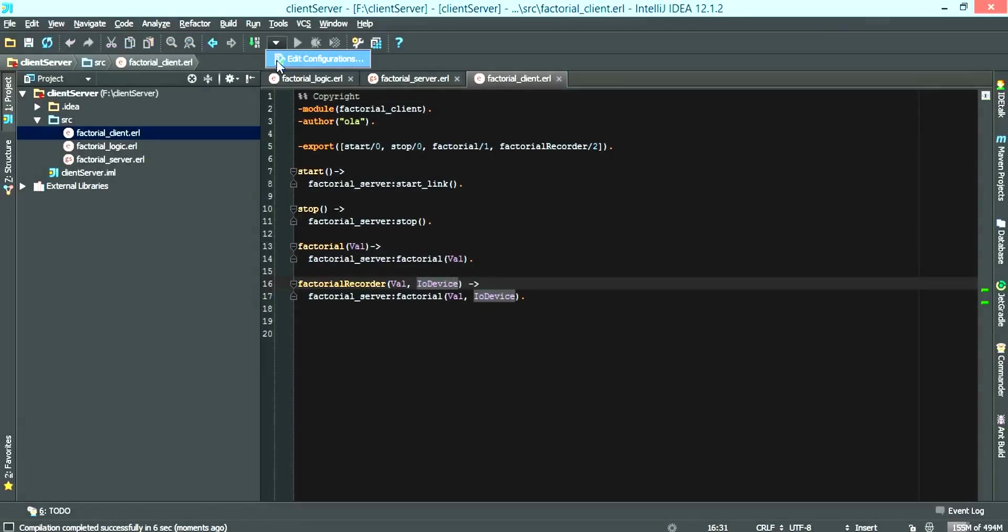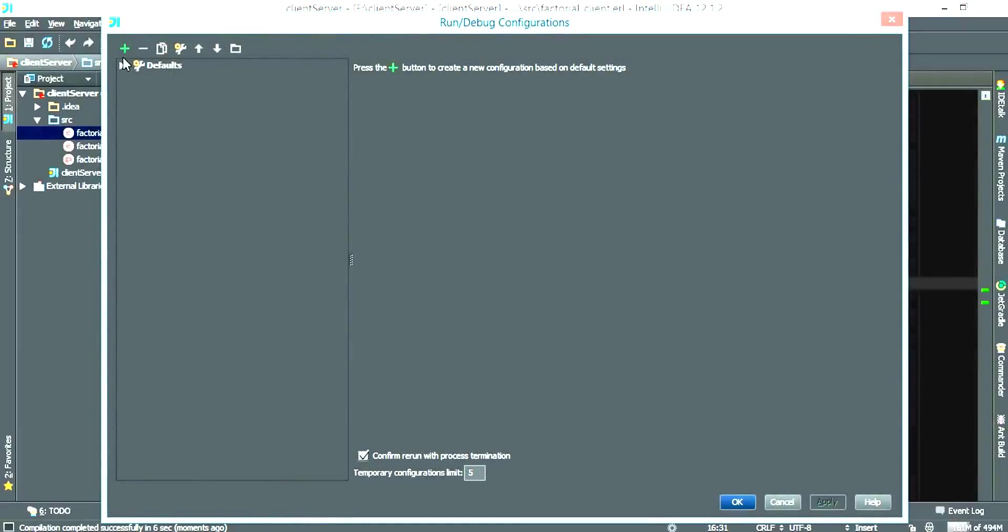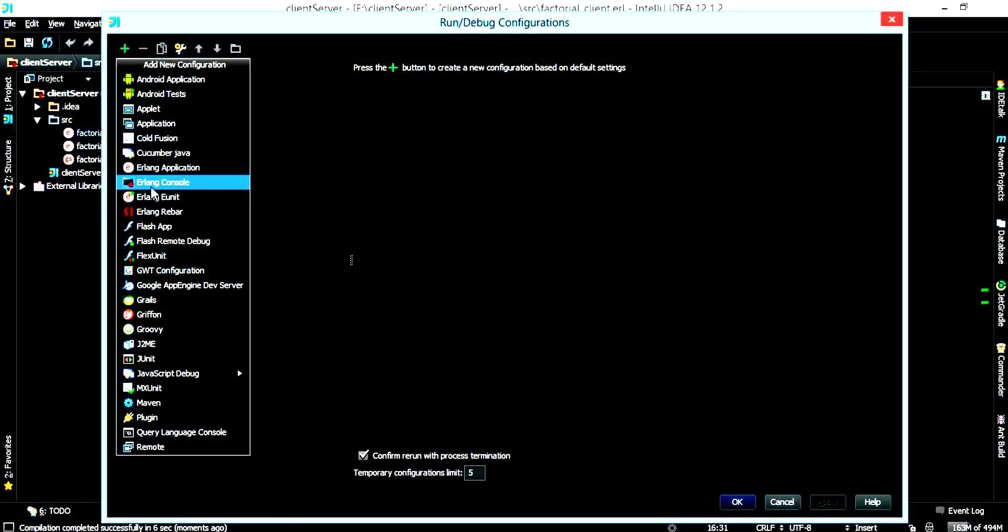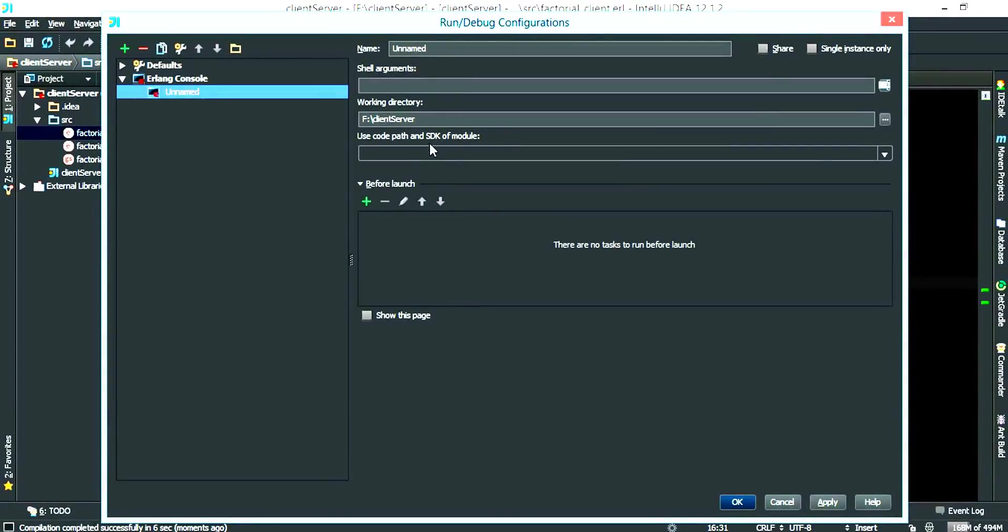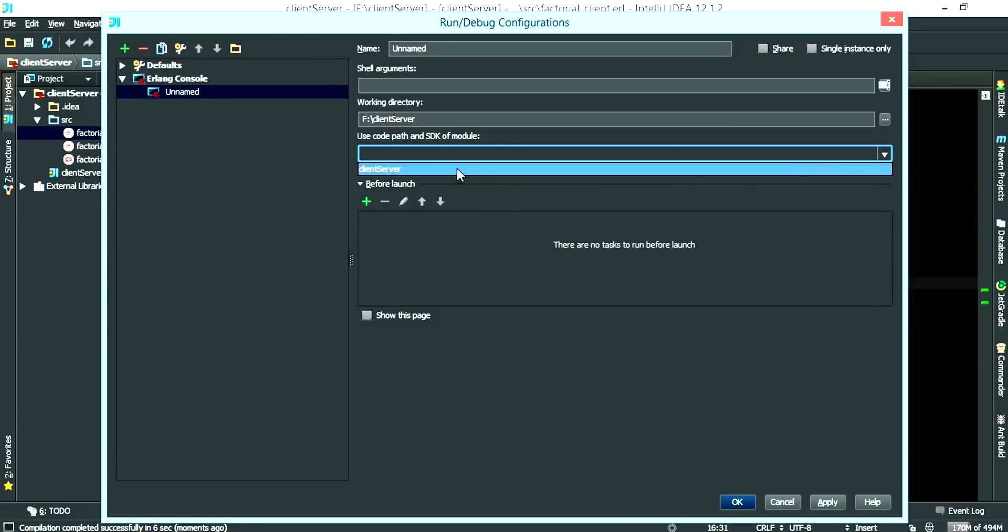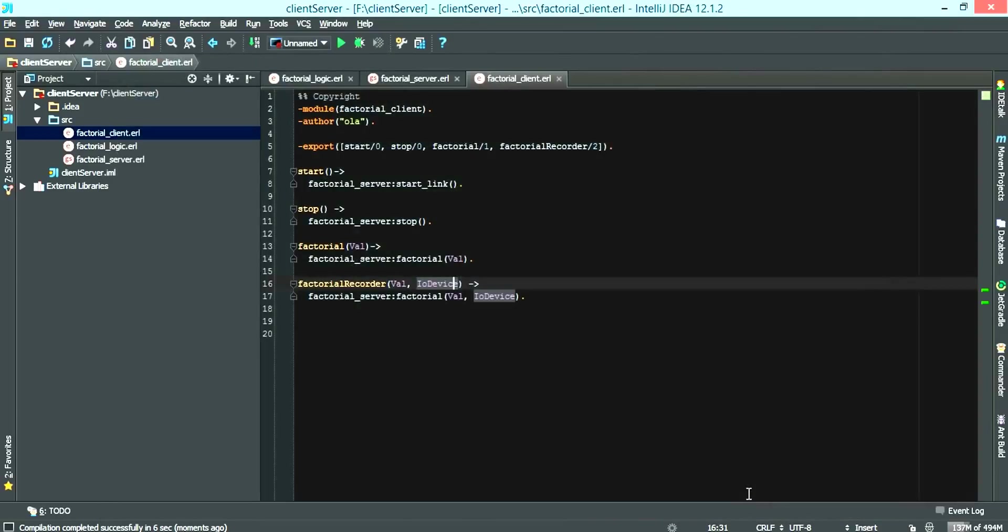First thing we do is edit the configuration. If you're using IntelliJ we want to change the SDK to the client server and that's pretty much it. Apply. Okay.